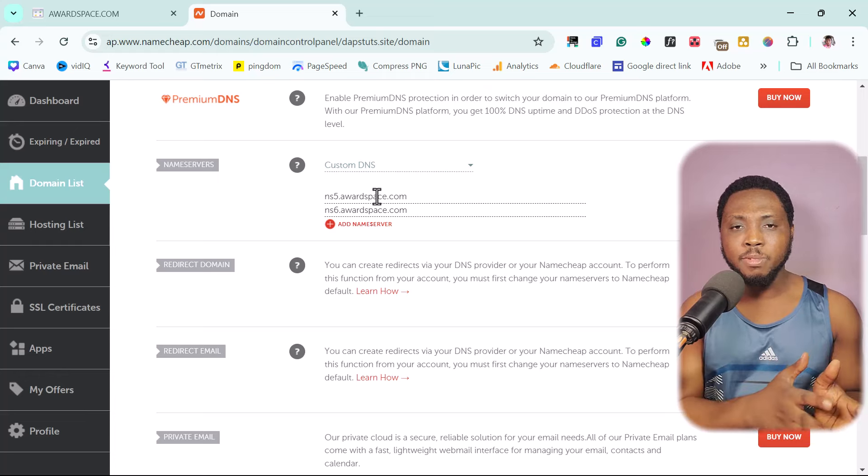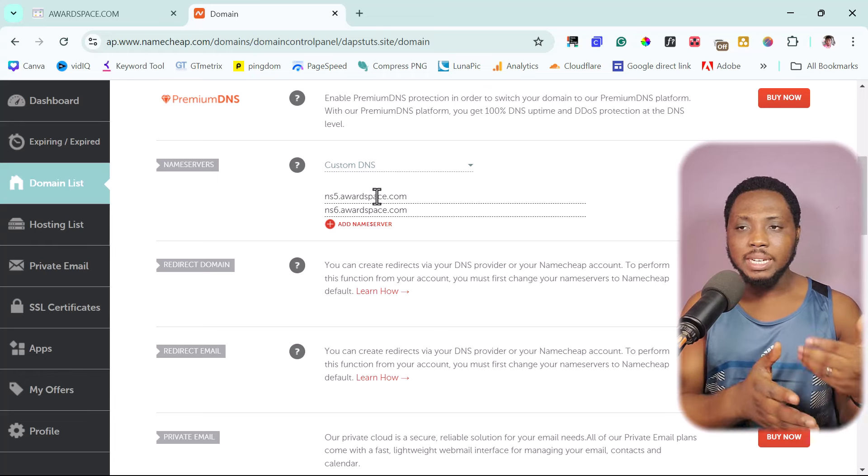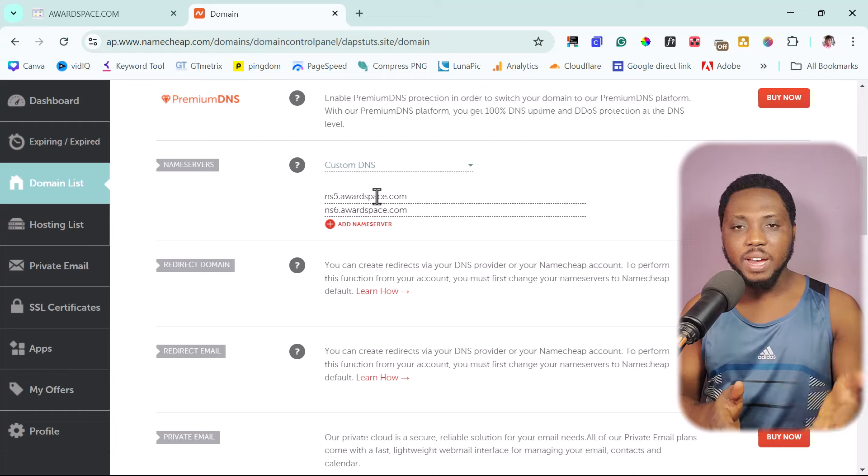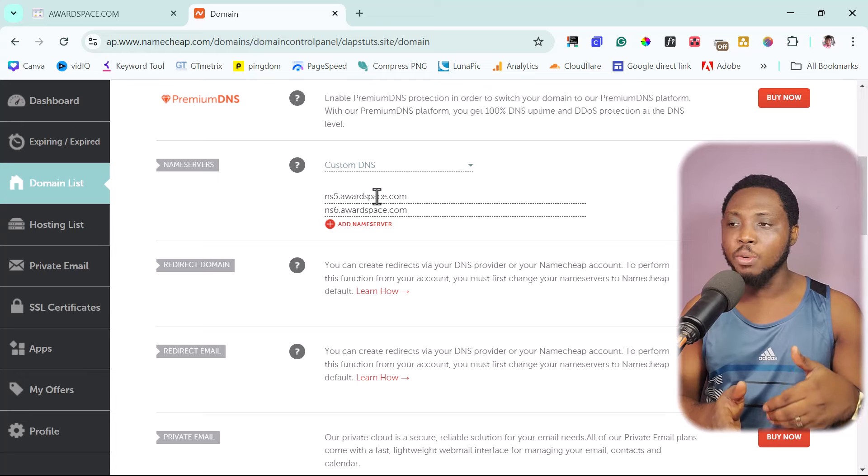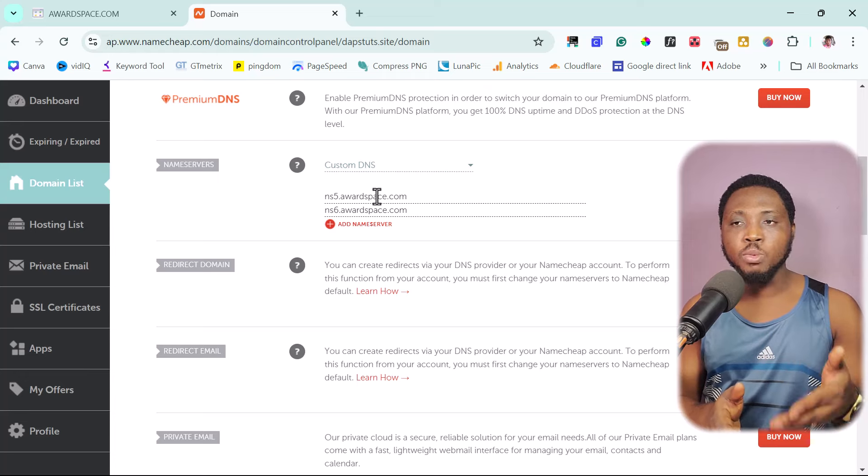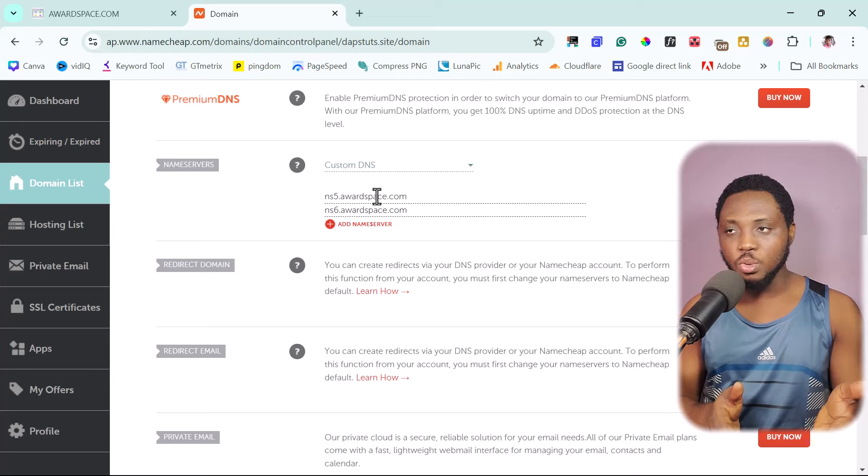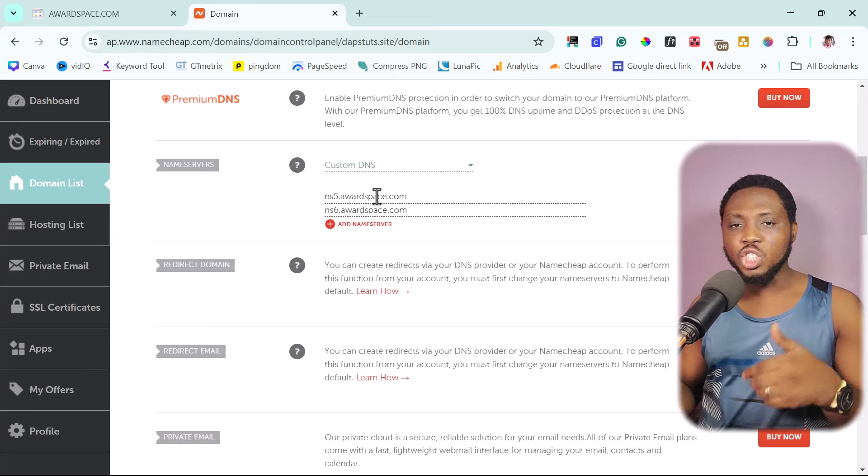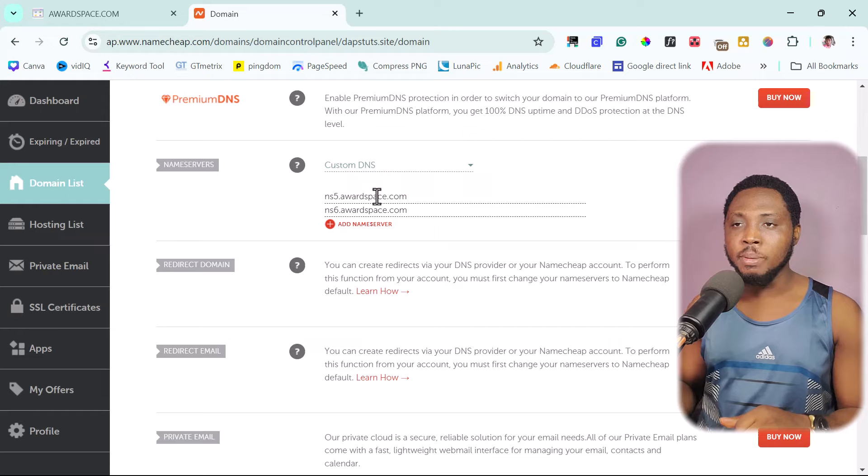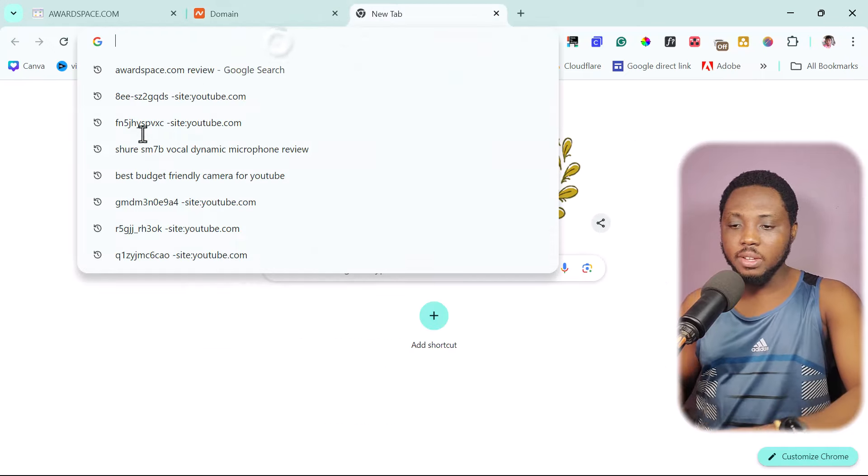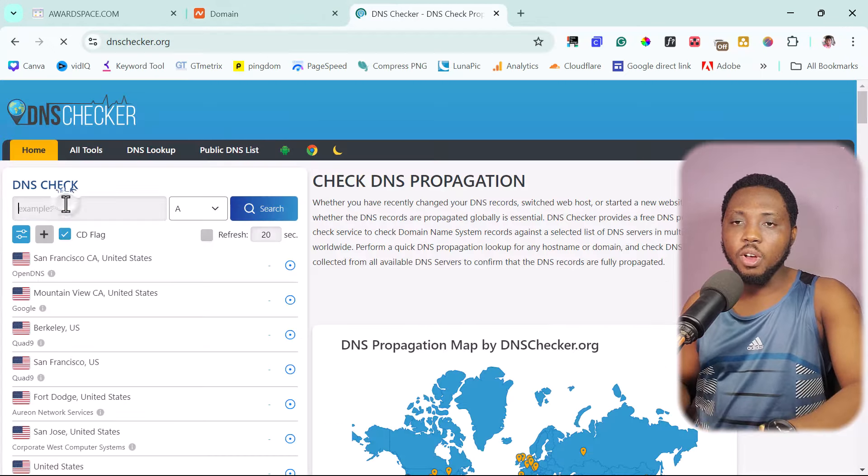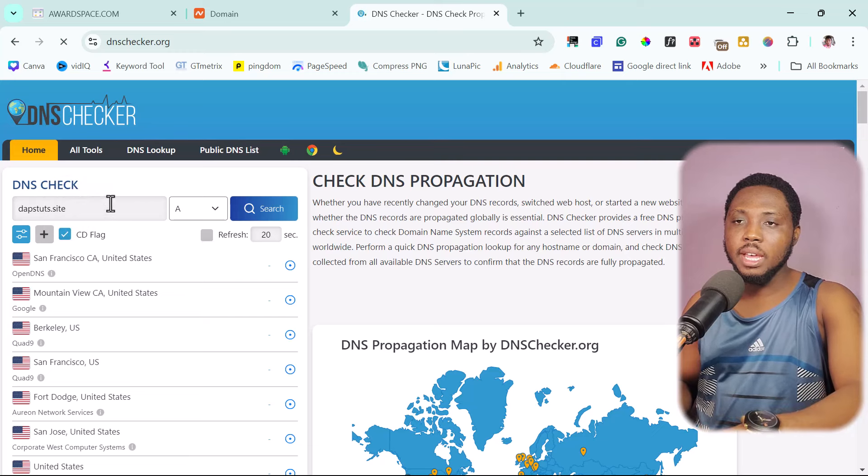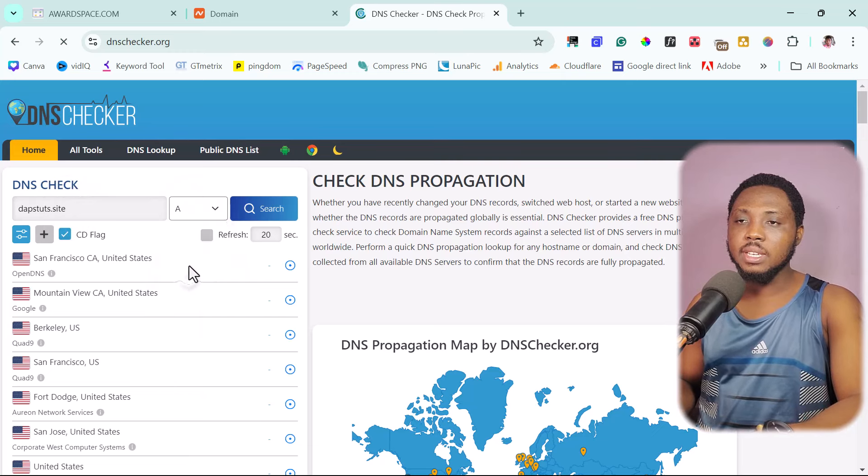I already did that before this tutorial, hoping that these nameservers will update fast enough so that I will not have to waste so much time waiting for this to propagate if I continue this tutorial. So for you to check the propagation of your domain name, you can use a tool called DNS checker.